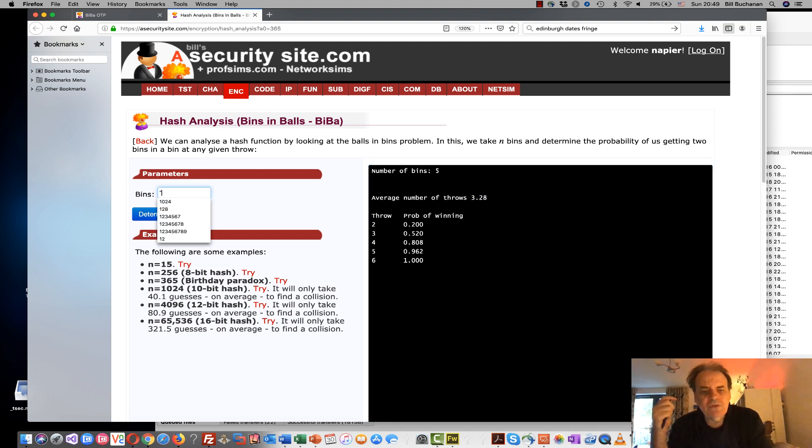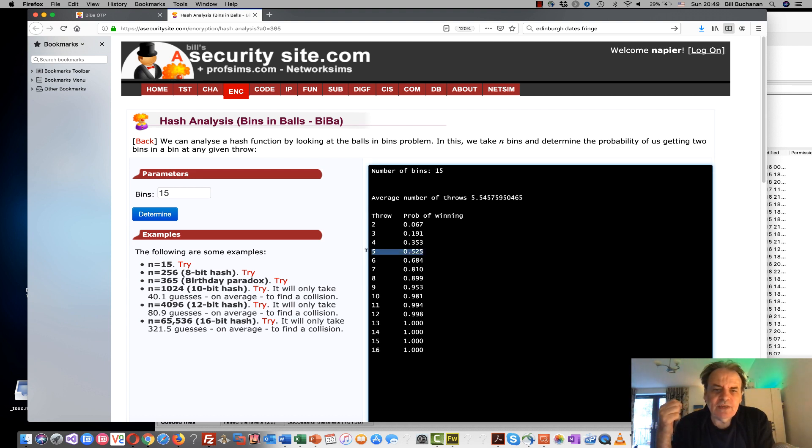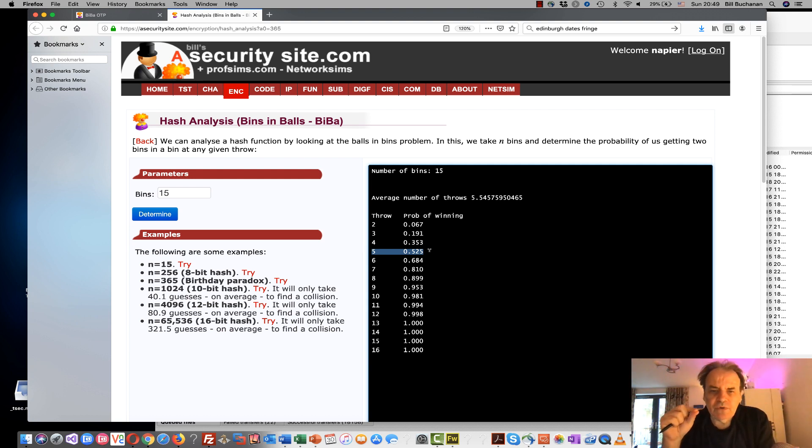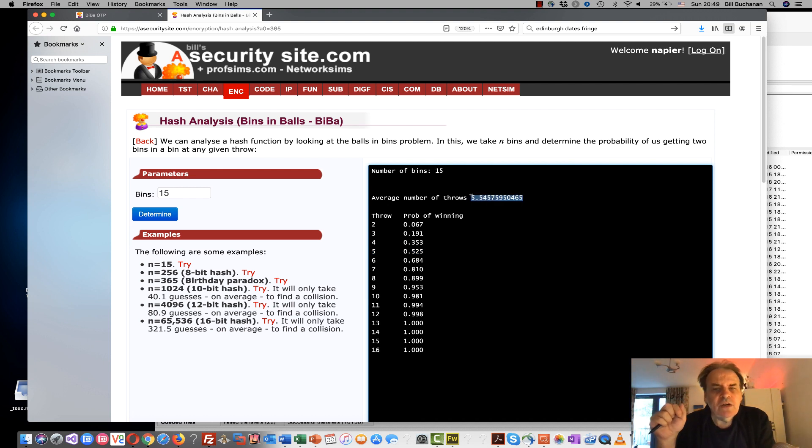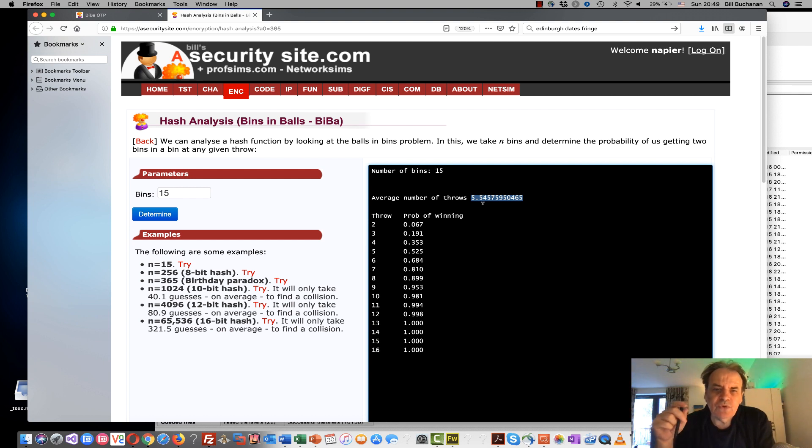We can try it with 15 bins. We can see very quickly it only takes us five throws before we have a greater than 50% chance of getting two balls into the bins. In this case we will take an average of 5.5 throws before we have at least two balls in the bins.